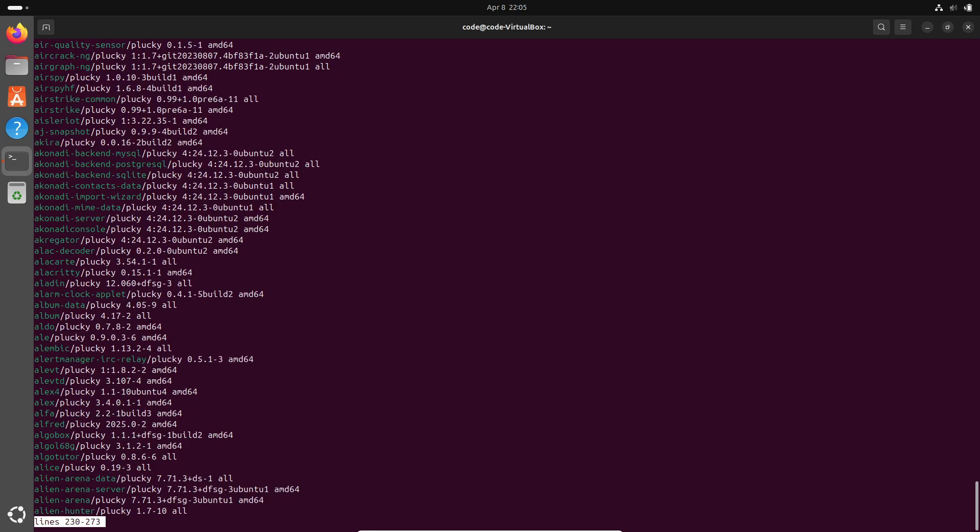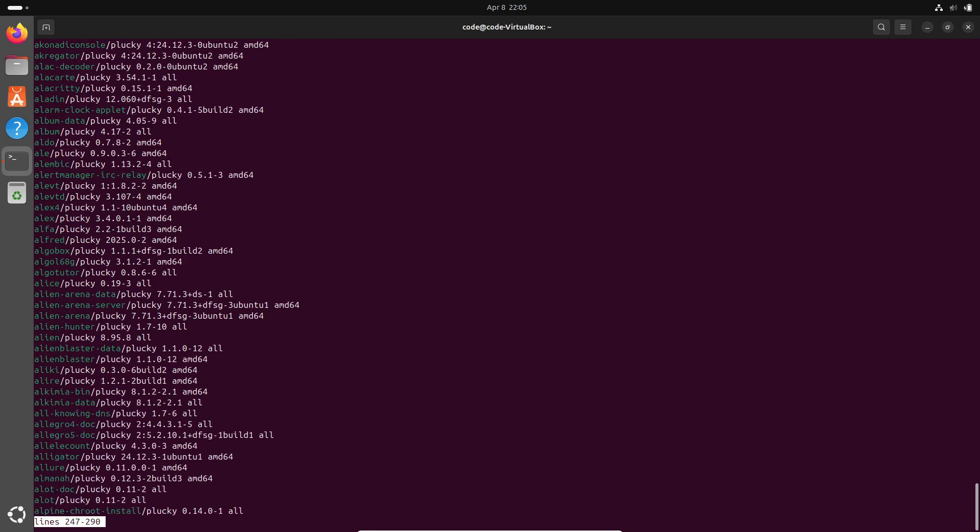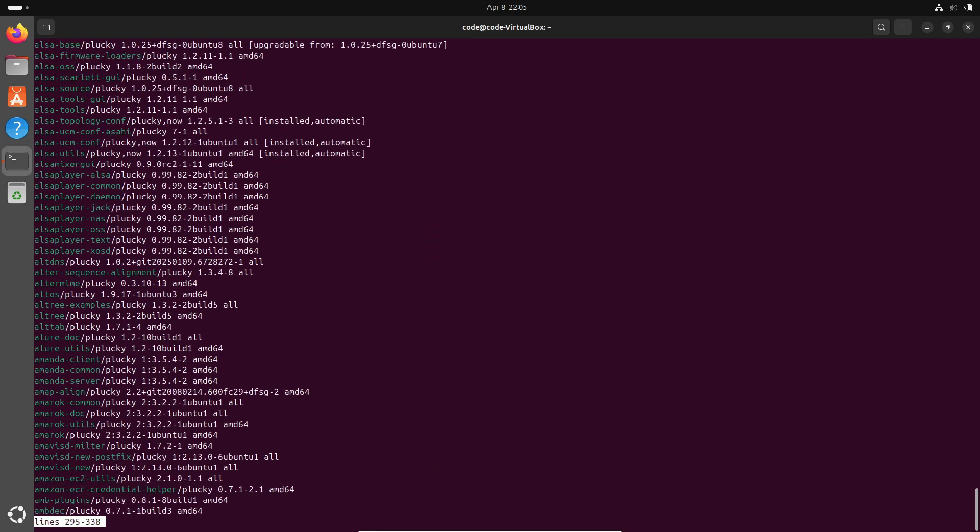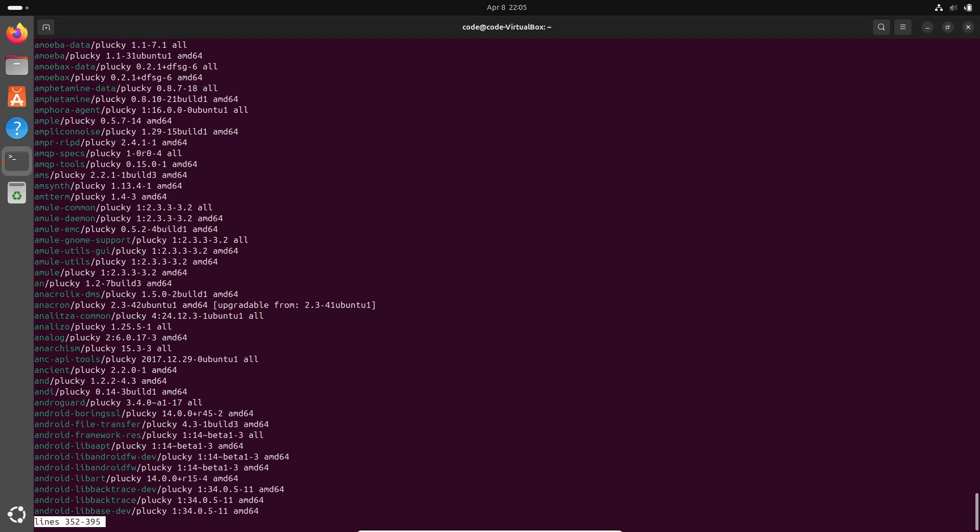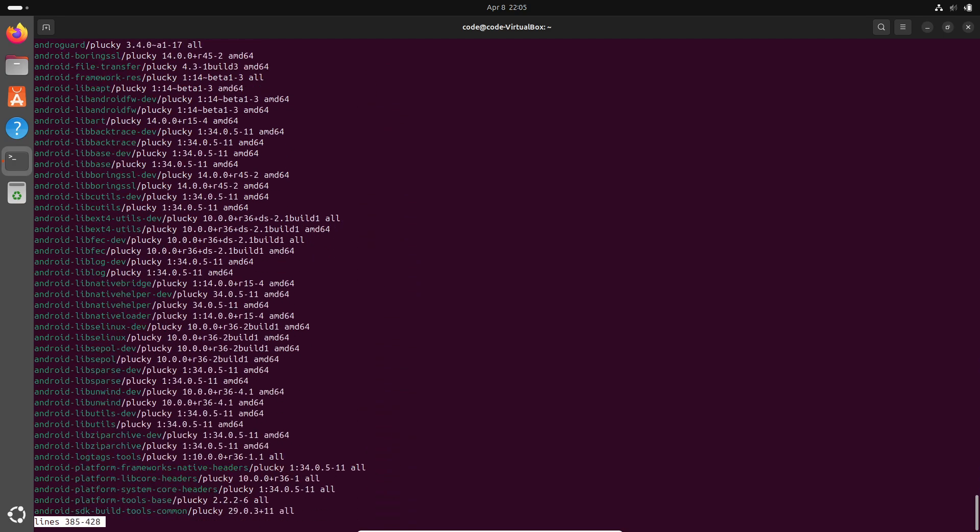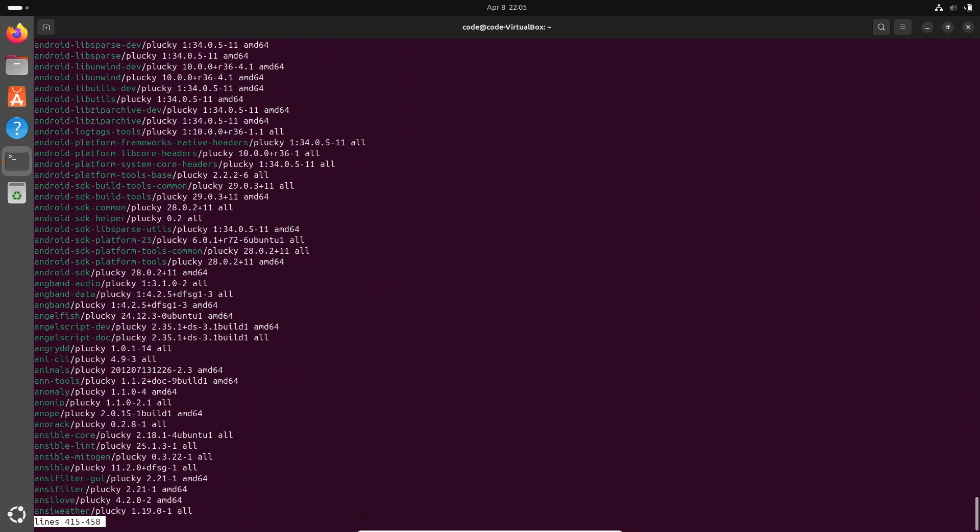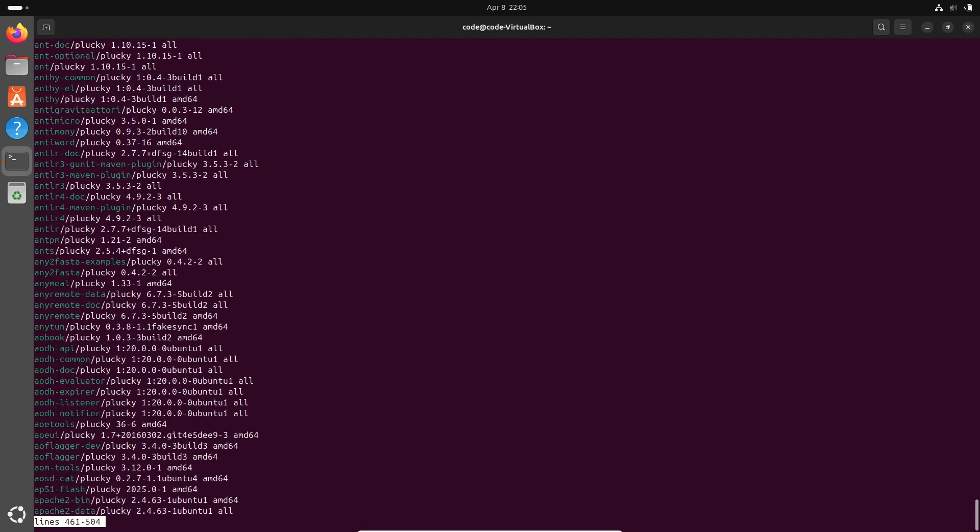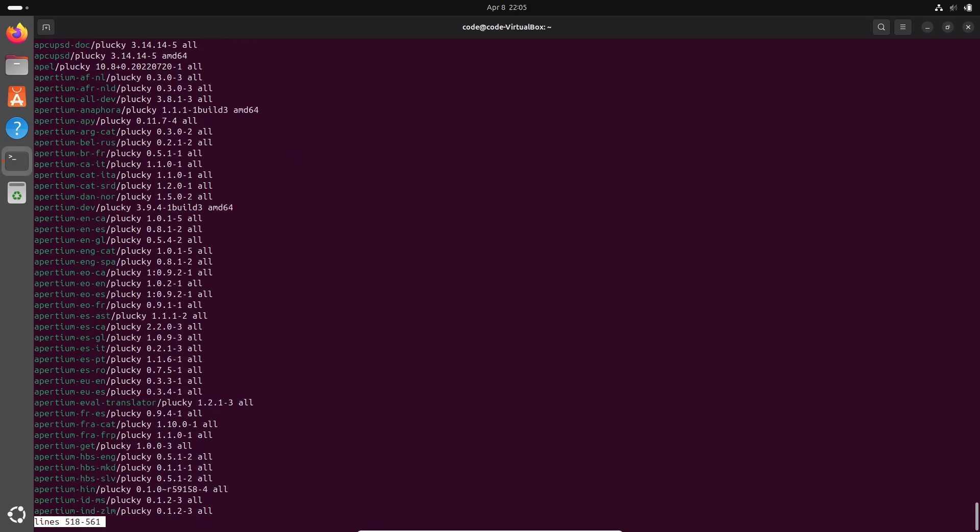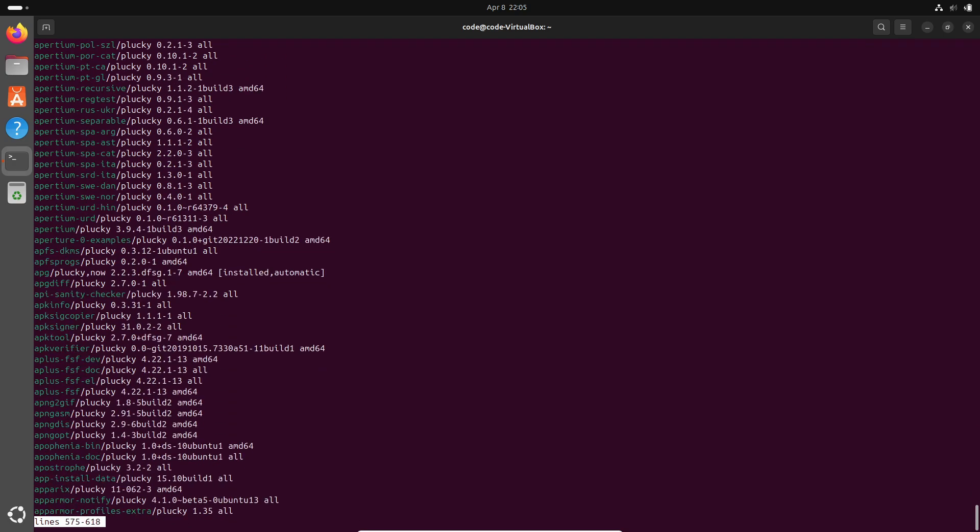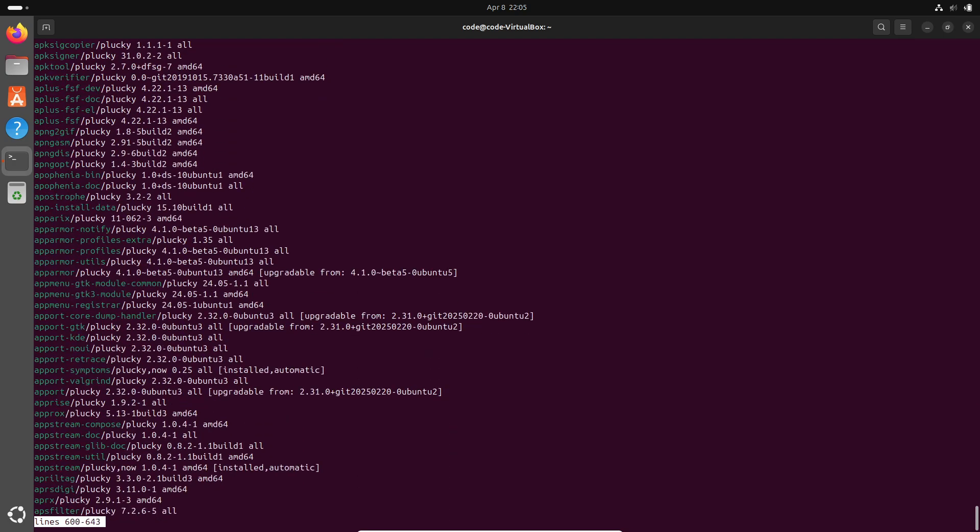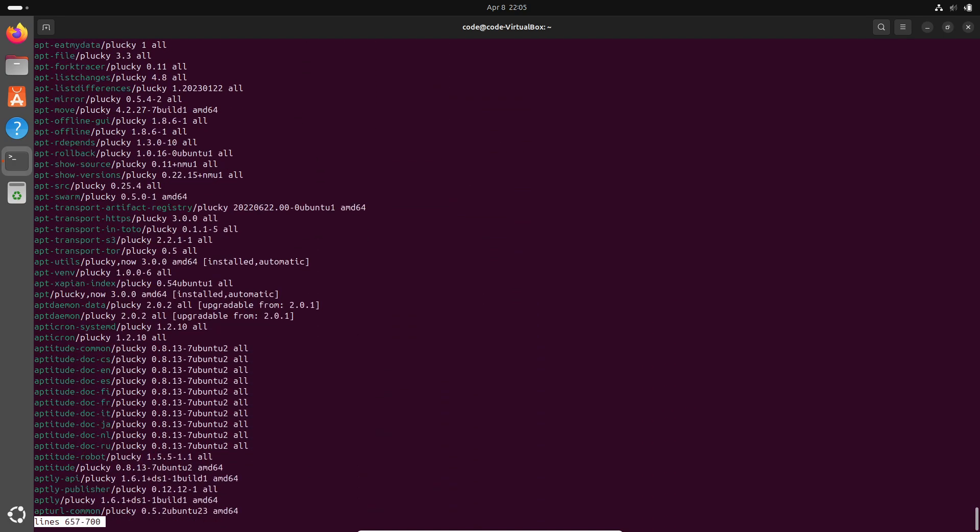So in summary, APT 3.0 is here to make your life a lot easier with its revamped, modern, and user-friendly command line interface. Whether you're a seasoned Linux pro or just getting into the world of Debian and Ubuntu, these improvements are sure to enhance your experience. If you want to dive deeper, be sure to check out the official release announcement and maybe download the source package if you're feeling adventurous enough to compile it on your Debian-based distro.